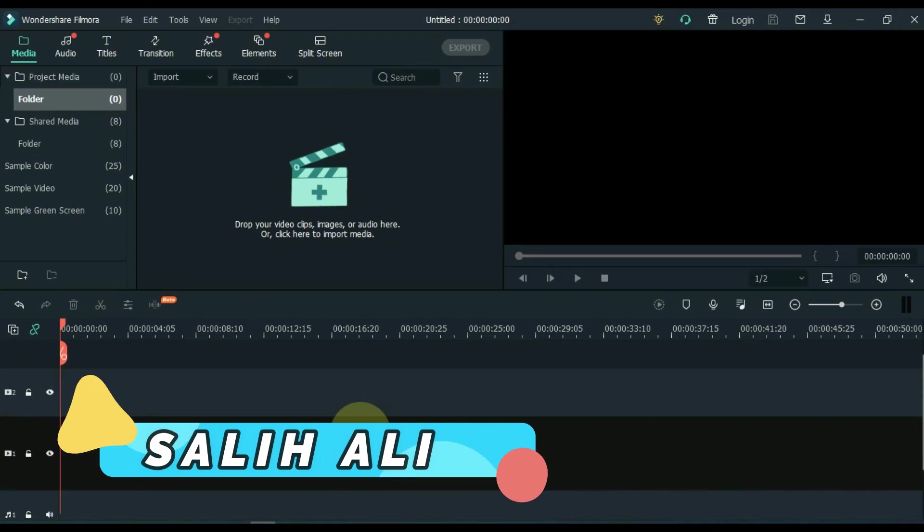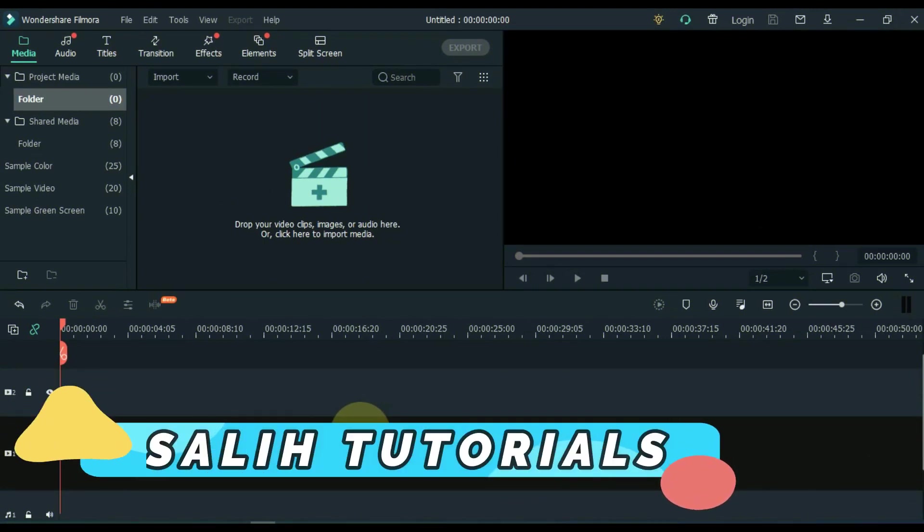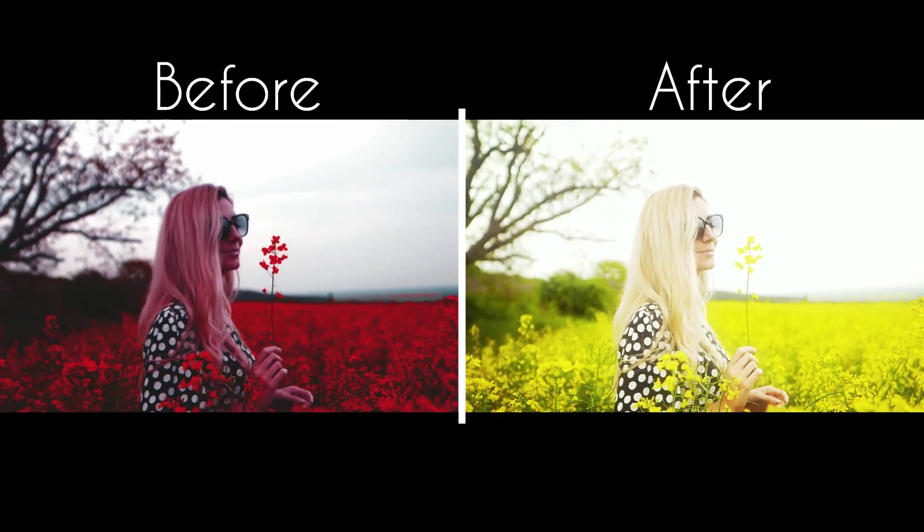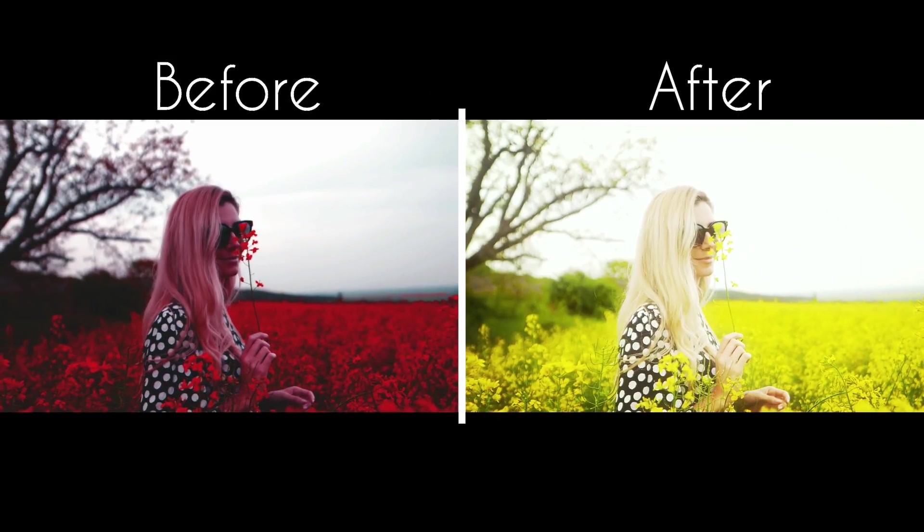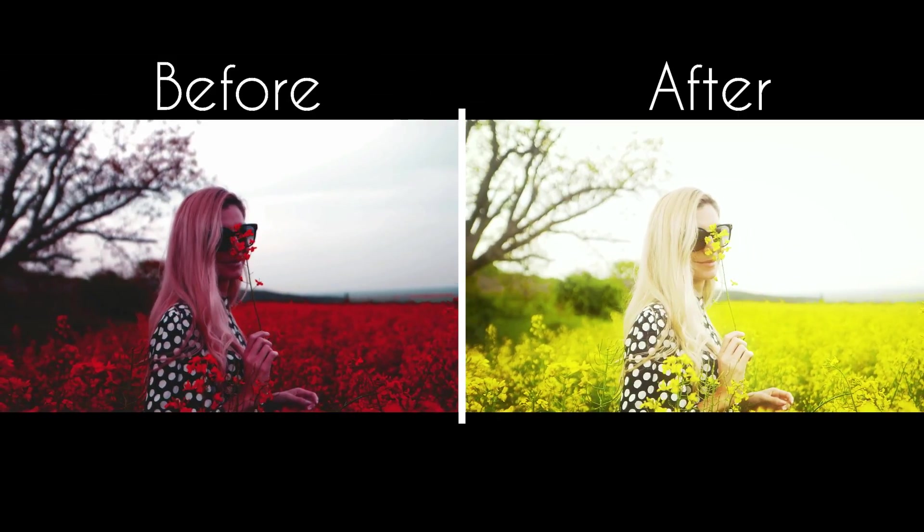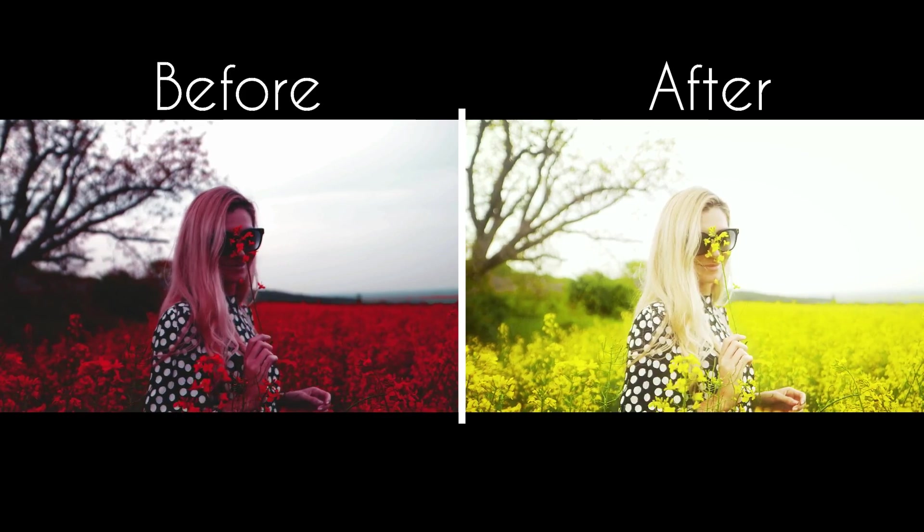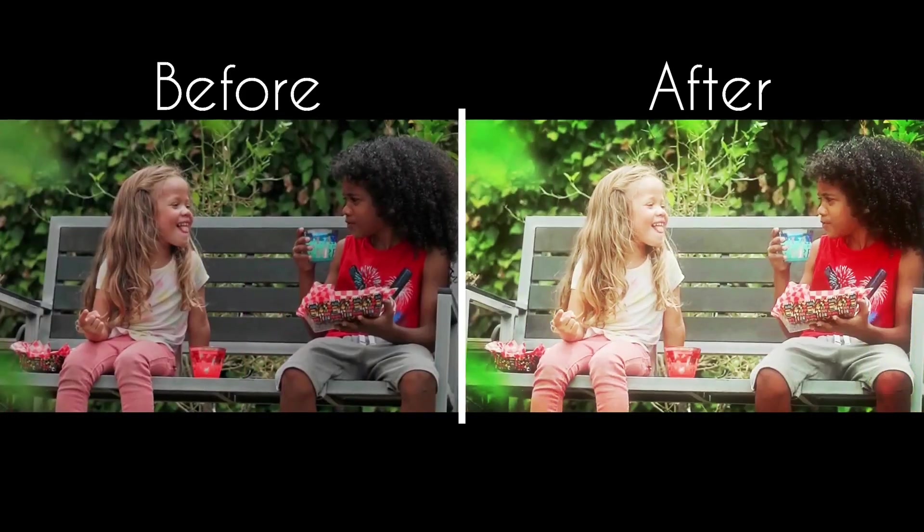Hello Video Editors, I am Sali Ali. Welcome to Sali Tutorials. Today's video is probably good news for those who want to enhance any low quality video and convert it to full HD quality. This video is the most special video for you today.